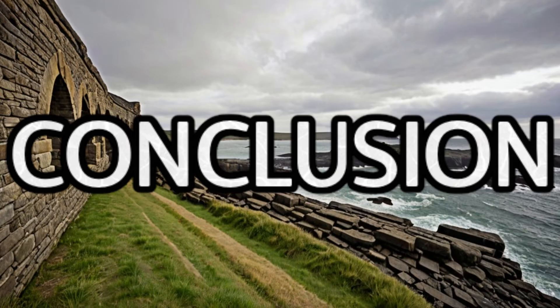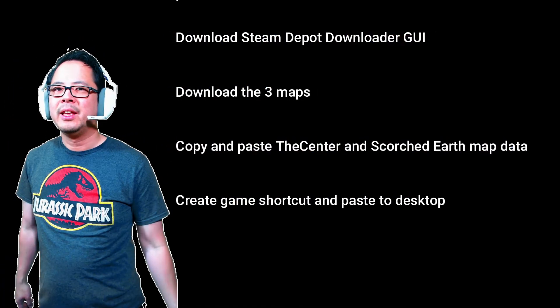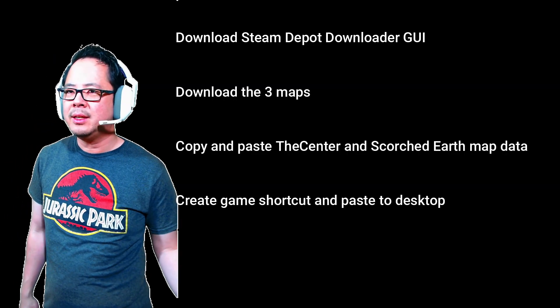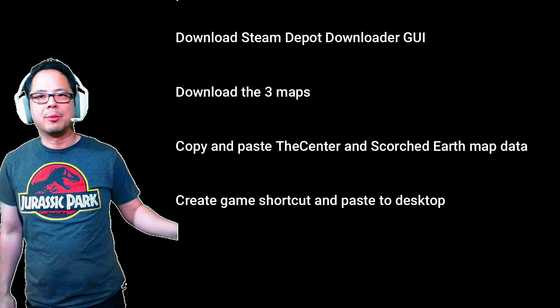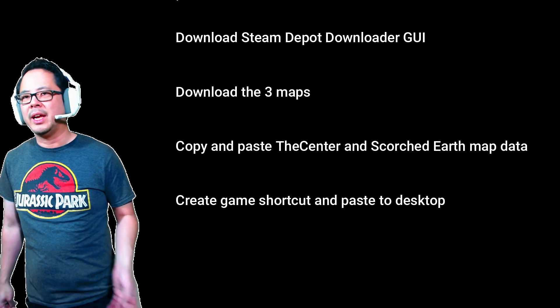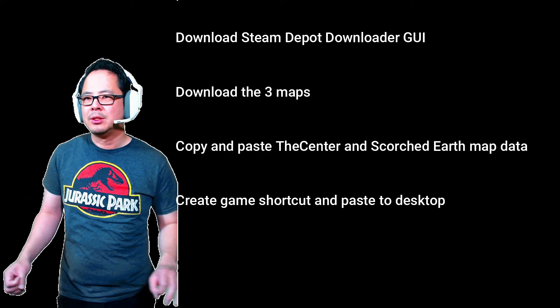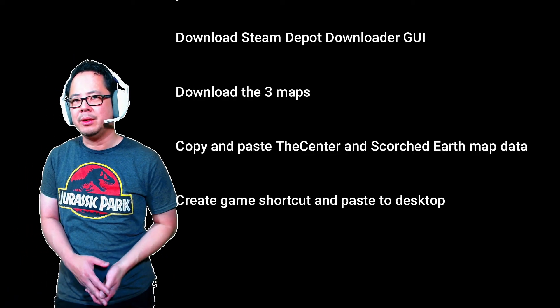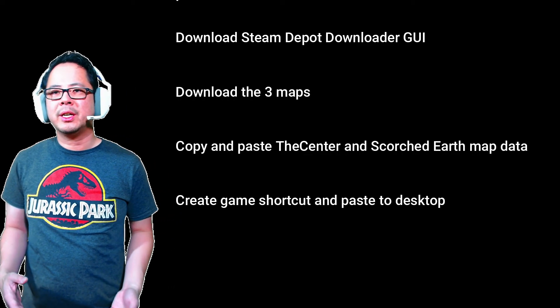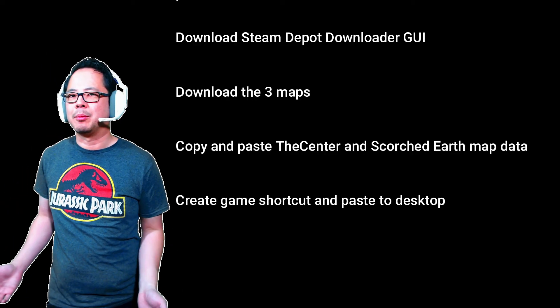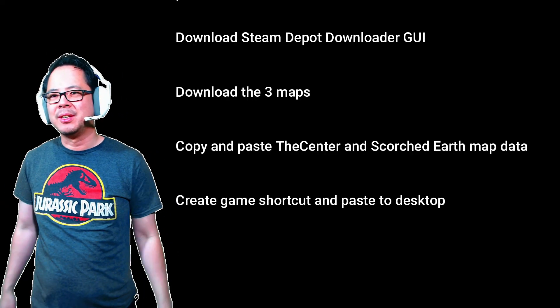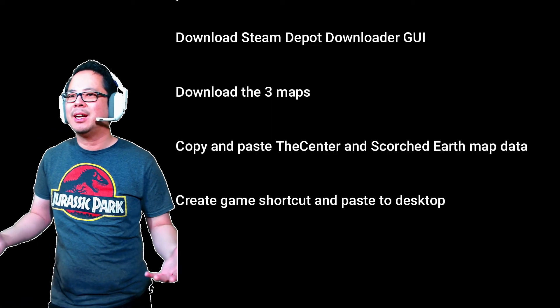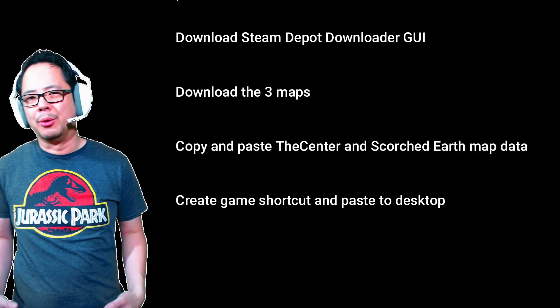Conclusion. Download Steam Depot Downloader GUI. Use the said program to download the 2016 ARK Island, the Center, and Scorched Earth maps. Copy and paste the Center and Scorched Earth map directly to the new ARK Island map directory. Create game shortcut and paste it to the desktop. And congratulations, you too can now time travel to any time of any game you own.